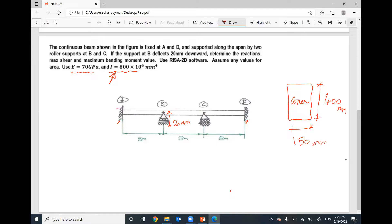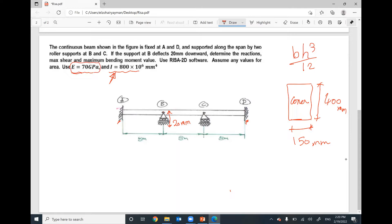I think this cross-section will give you the moment of inertia 800 times 10 to the power of 6 by BH cubed divided by 12. Also, I will adjust the material properties to get Young's modulus equals 70 gigapascal.